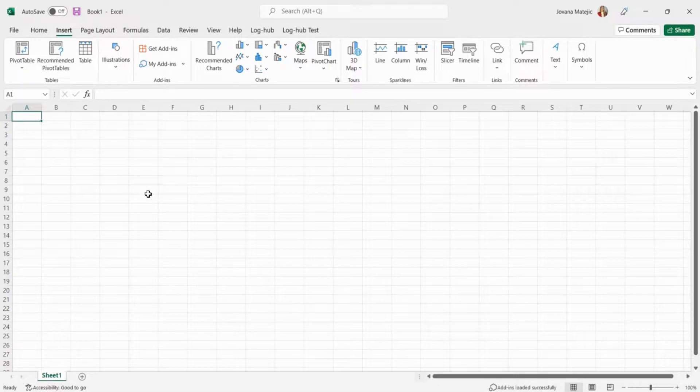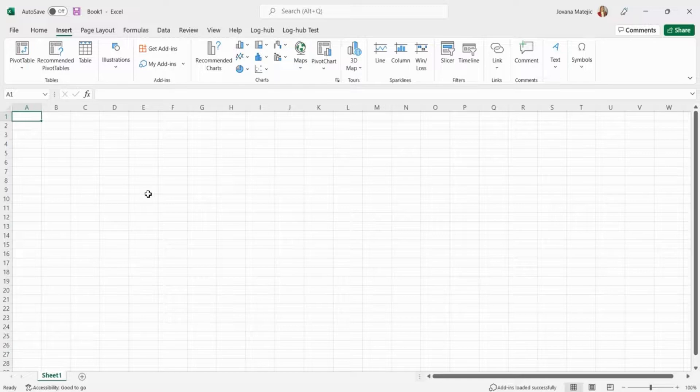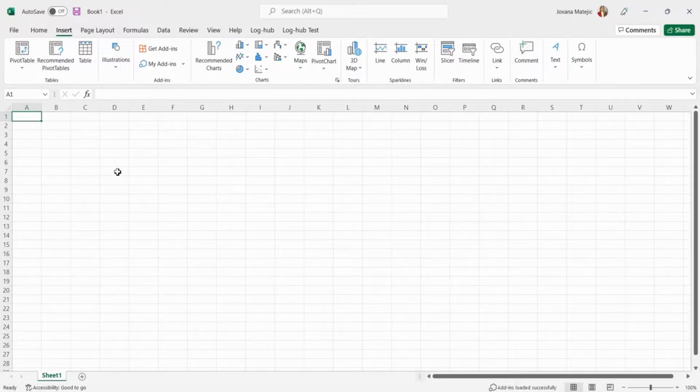Now open Excel and find log hub in the ribbon. It might happen that the log hub tab is not visible right after and will appear a couple of seconds or a minute later.